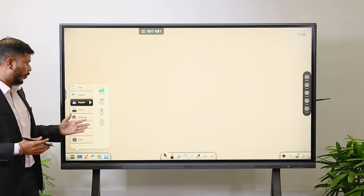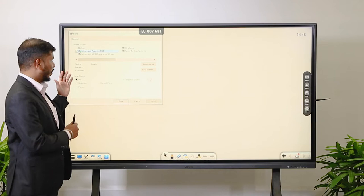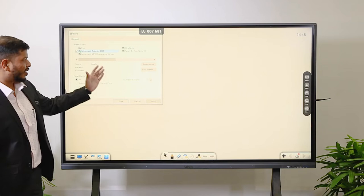There is one more option — Print — which is useful for teachers, presenters, or corporates. Whenever they connect this panel to a printer, they can directly print whatever sheet they are preparing. You can configure the printer and give the print command directly.